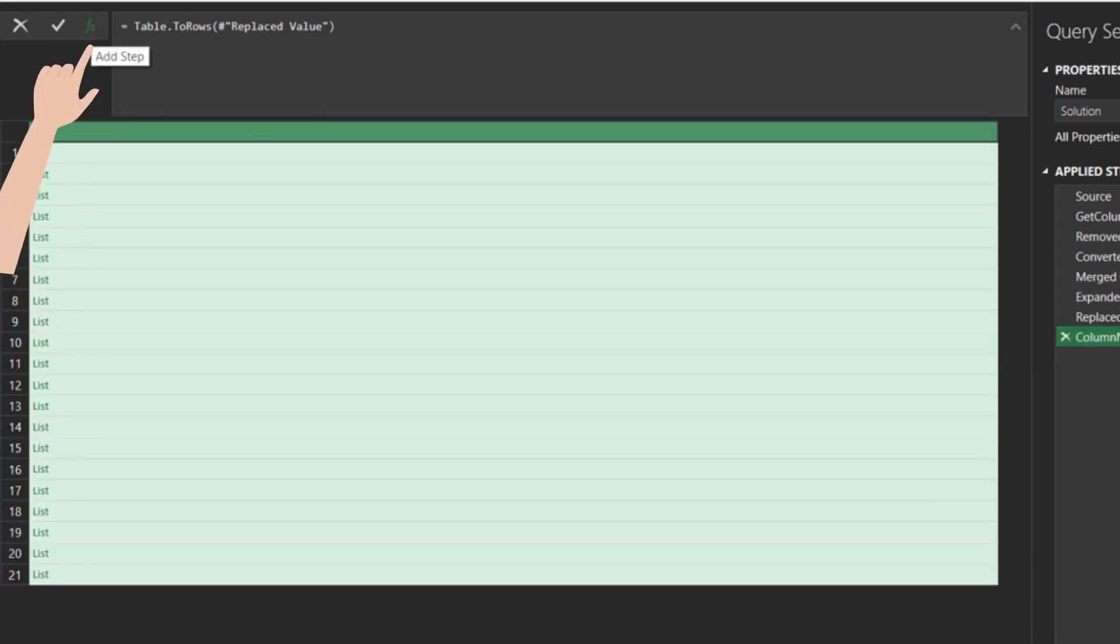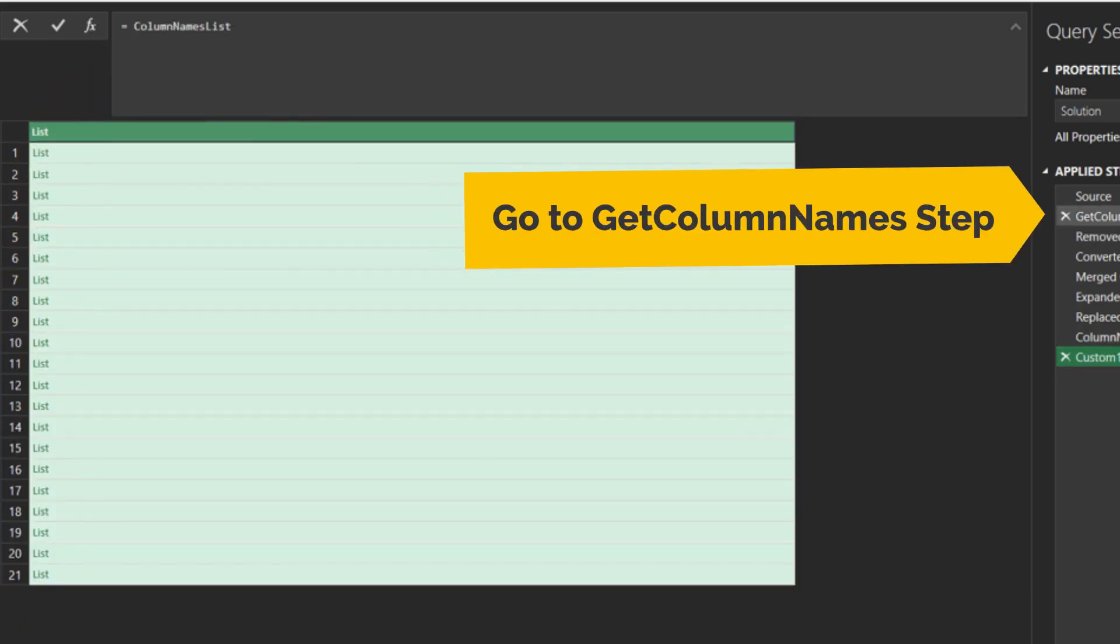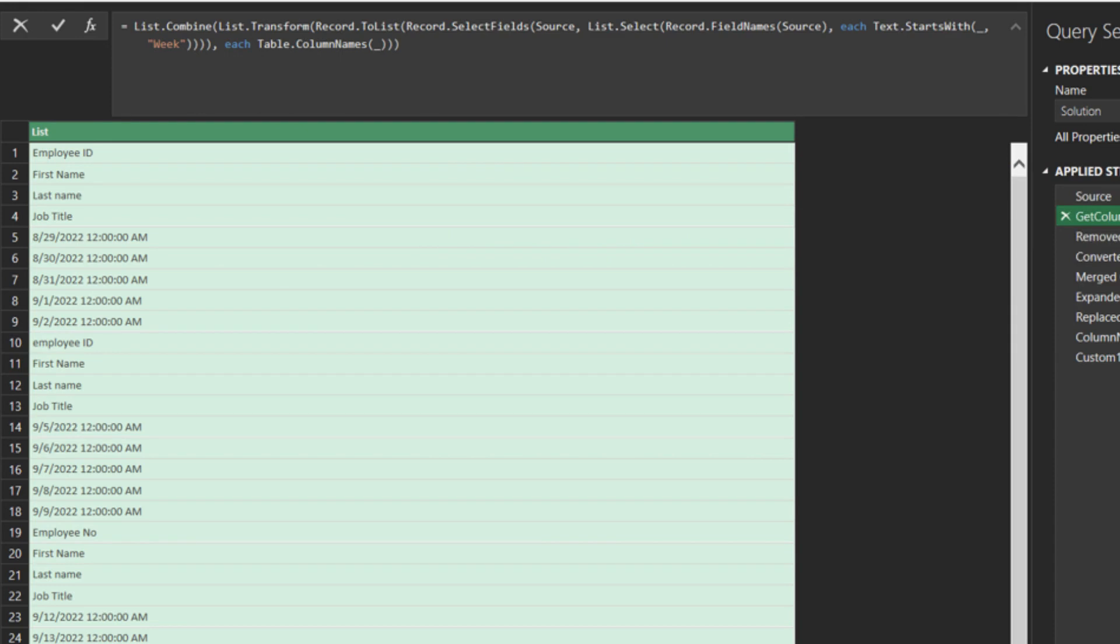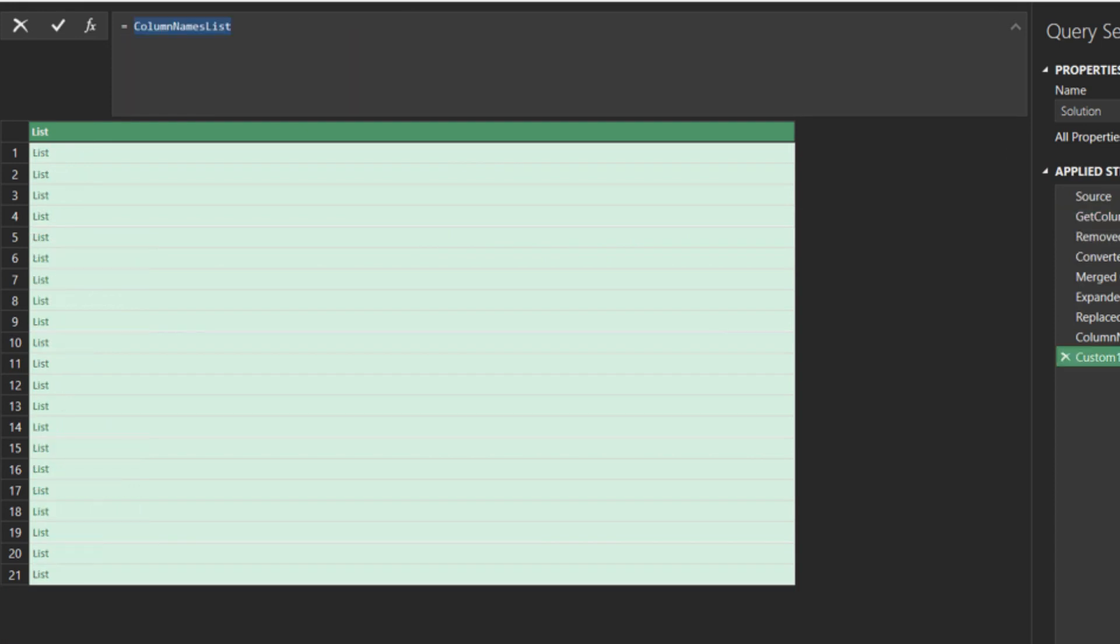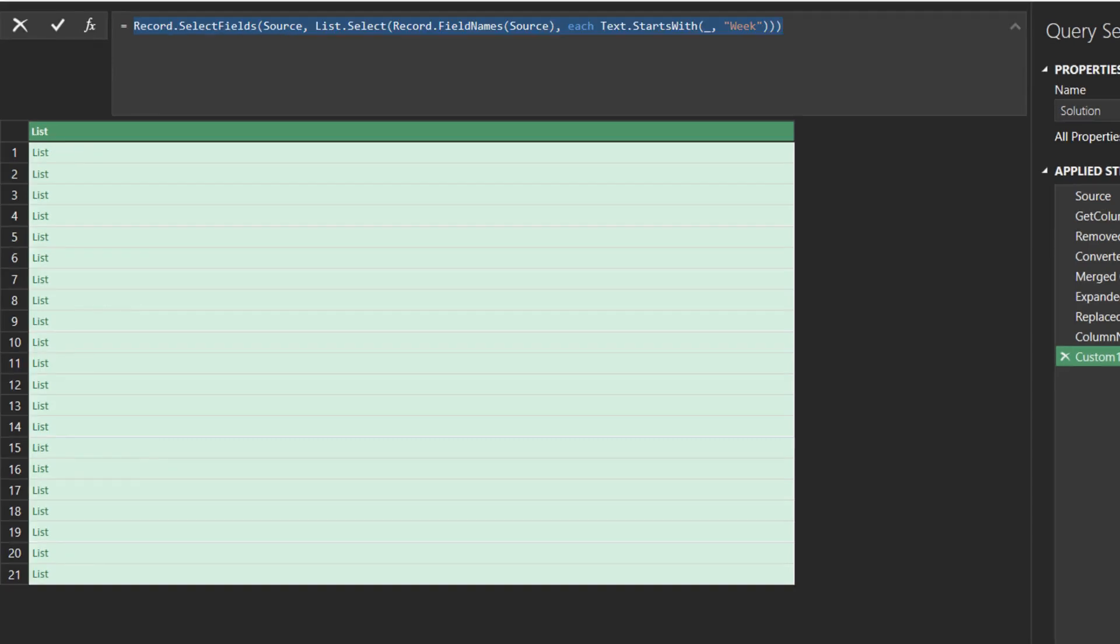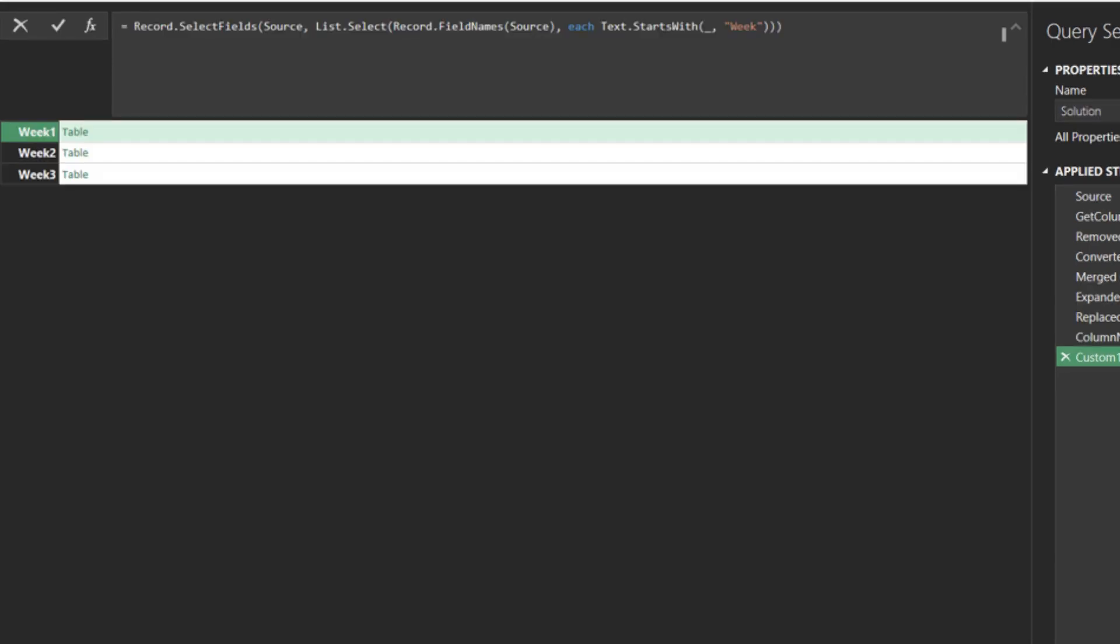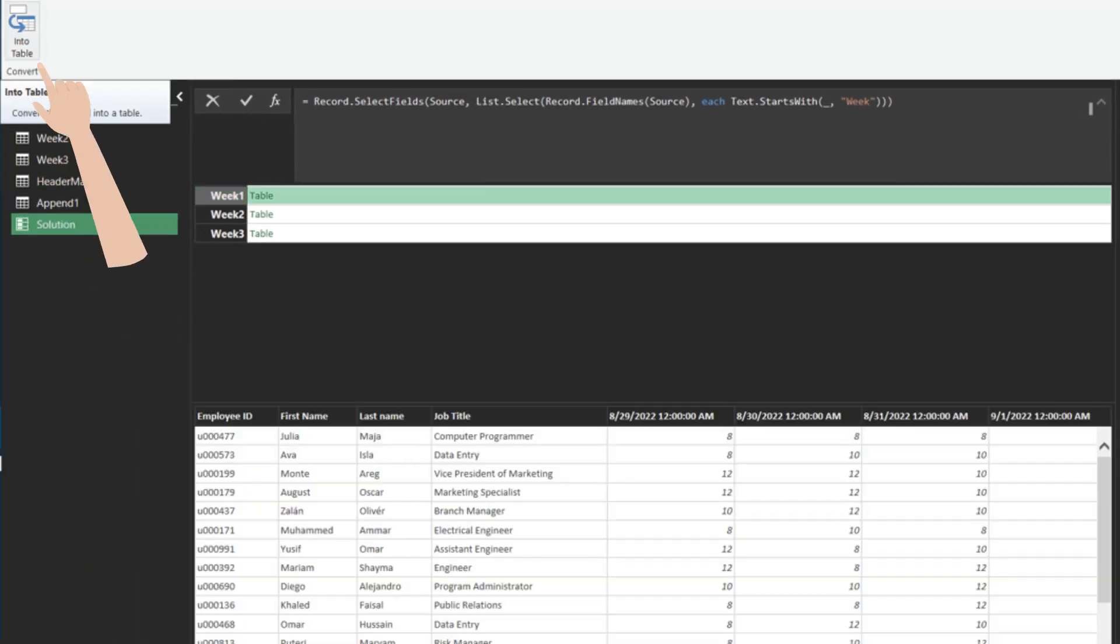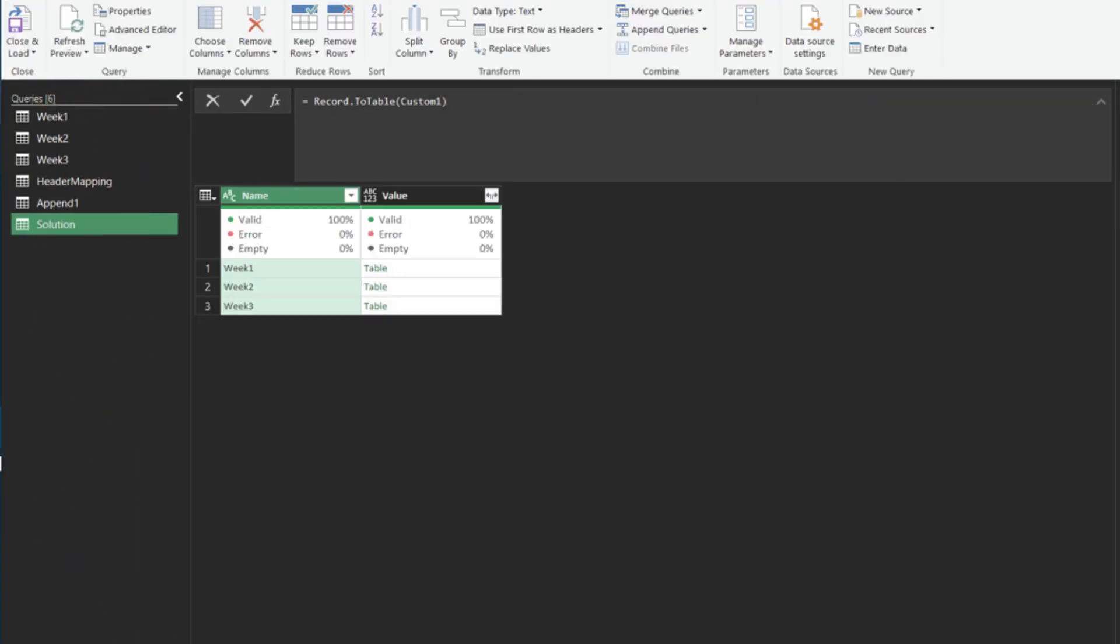Add a custom step, and go to the GetColumnNames step. We want to recycle the code we wrote earlier. Copy the highlighted code, go back to the custom 1 step, and paste over the copied code. We recycle the dynamic code to get the timesheet table. Now click on the Enter table to convert the record to table.